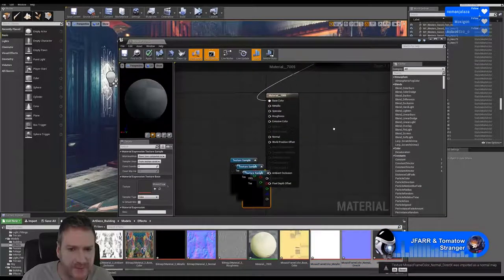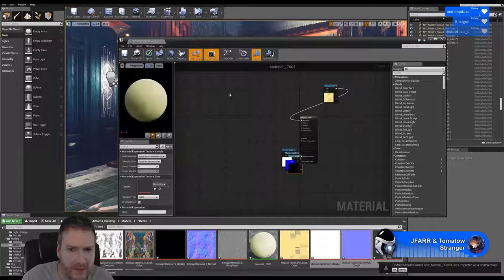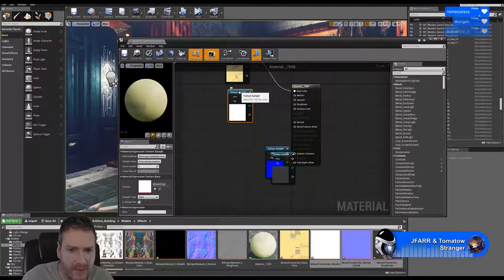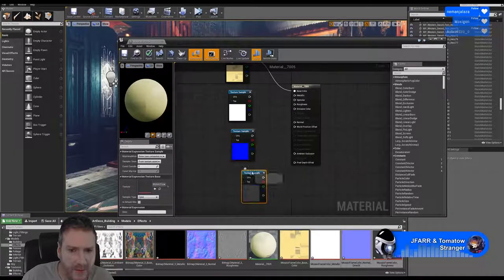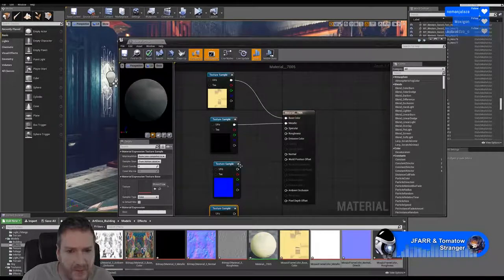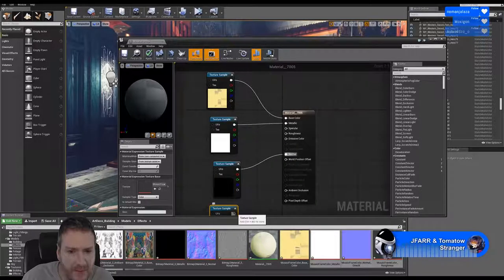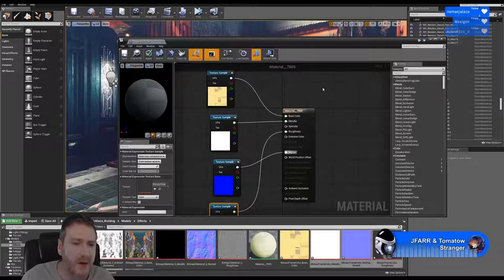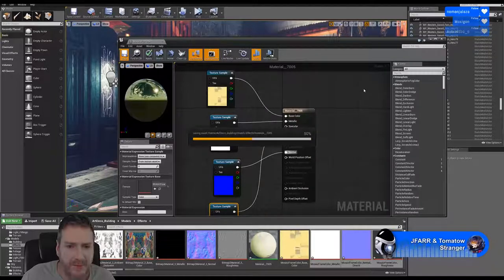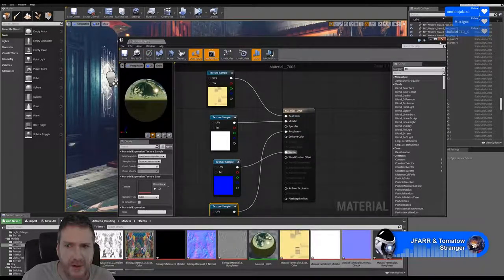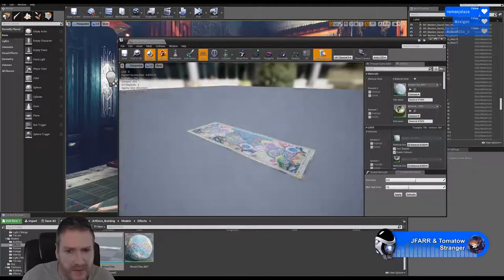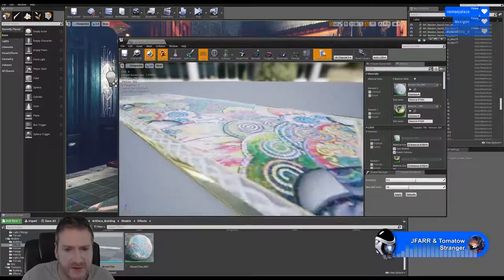And we'll pull those in. I'm just going to check that's the roughness at the bottom. Yep, good. Save that. And I'm just going to find my model here and have a look at it. I think that should work for us.